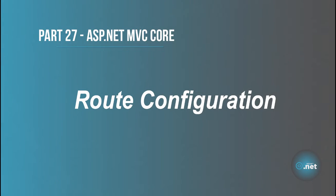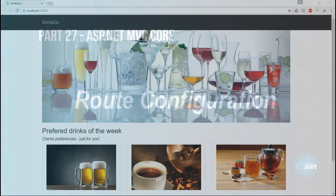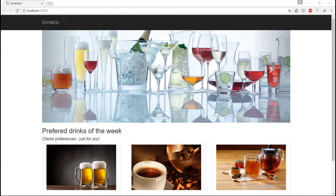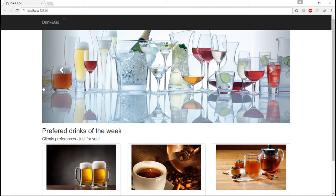Hi guys and welcome to part 27 of ASP.NET MVC Core tutorials. In this part we are going to configure our first route.